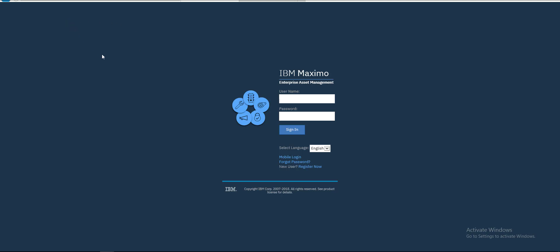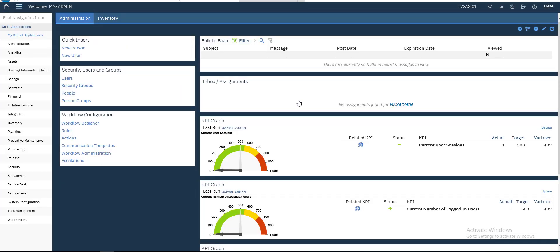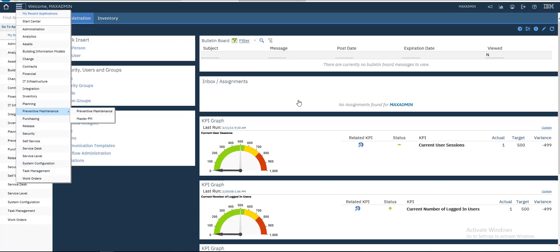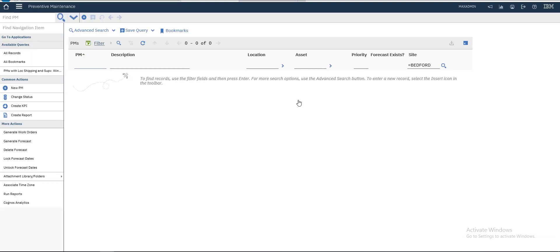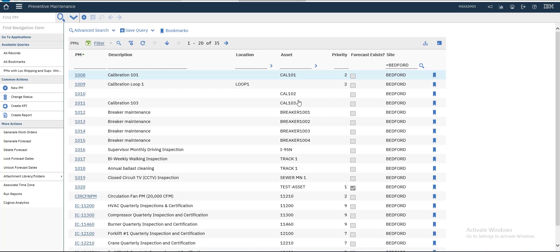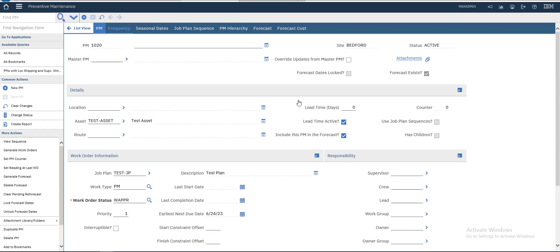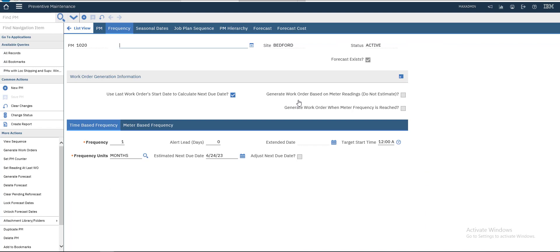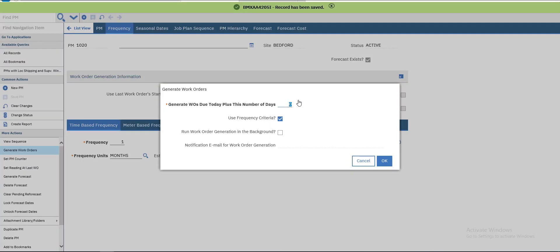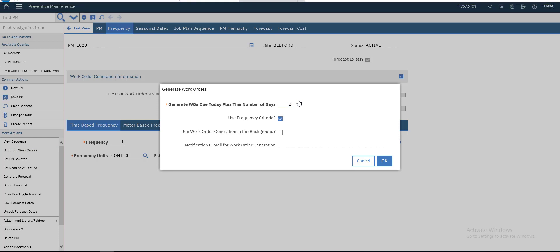Hey guys, welcome back. In this video we will generate a work order related to VM multi-search for our asset. Previously we generated this VM on the 24th, so let's generate our order. If I leave this as 0 it will not generate anything, so I will set it to 2 to add to our date. If our date today is 23, it will add 2 days.